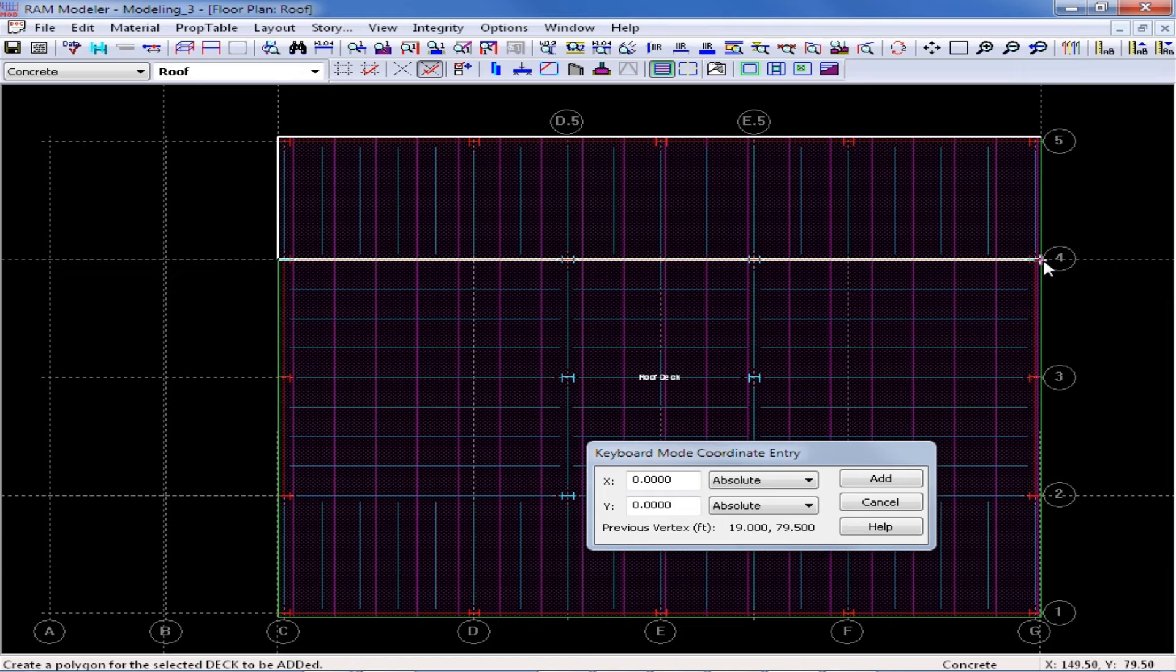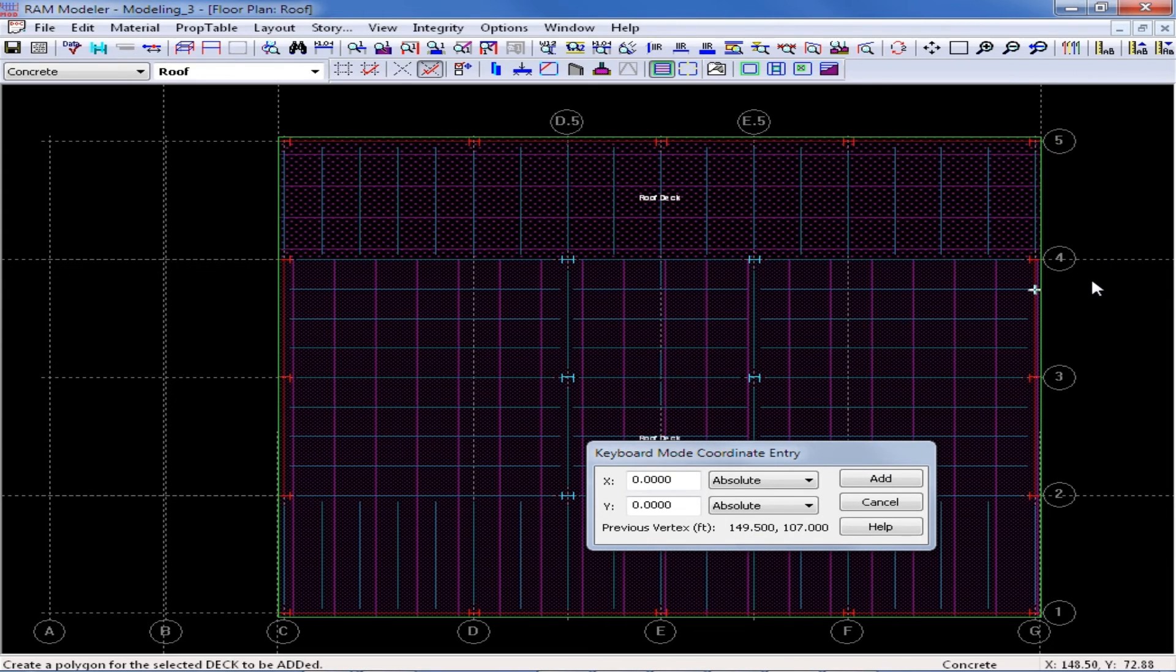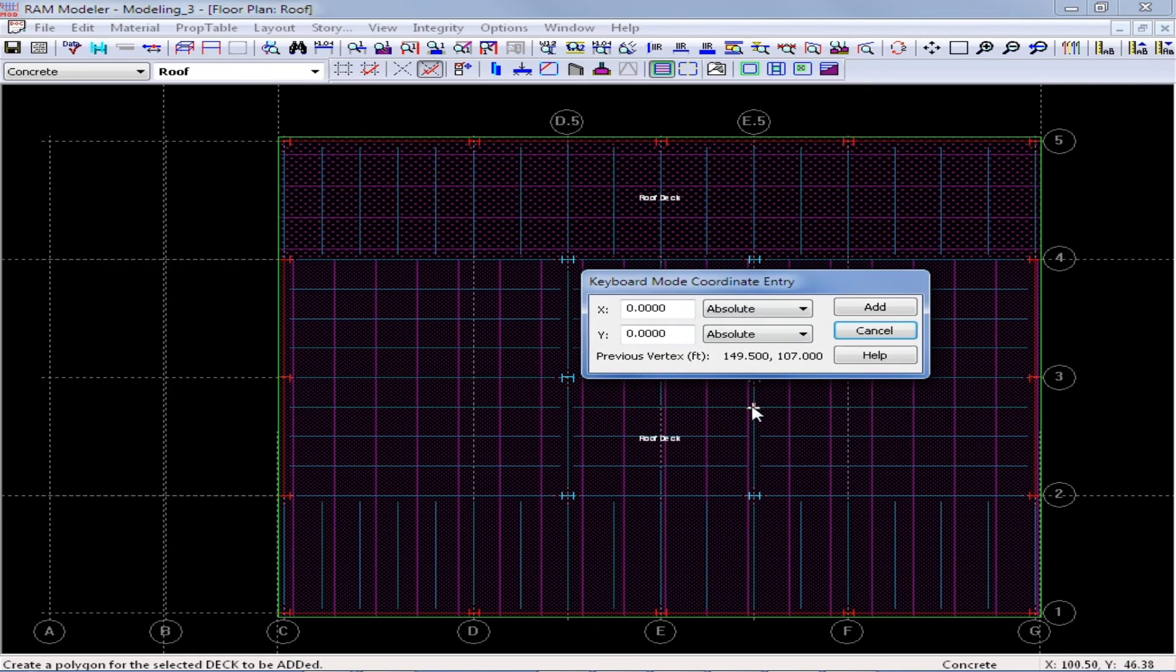I'm going to go ahead and click there, and then I'm going to click back again, and then I'm going to close my polygon. And here I can see that I've created a new deck system.